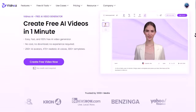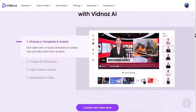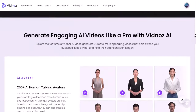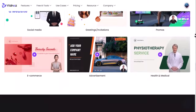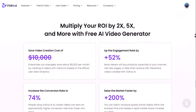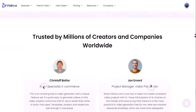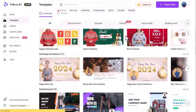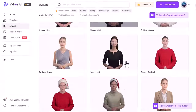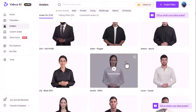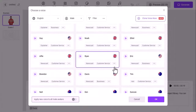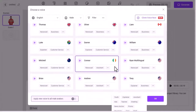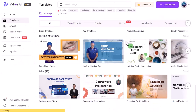Vidnoz AI is an AI-powered online video generator. Various AI tools are available for users to create splendid videos for business, social media, entertainment, etc. Using 300 video templates, 250 realistic AI talking avatars, 470 AI voices, and massive video creating materials for hundreds of different scenarios, you can generate videos you like immediately.